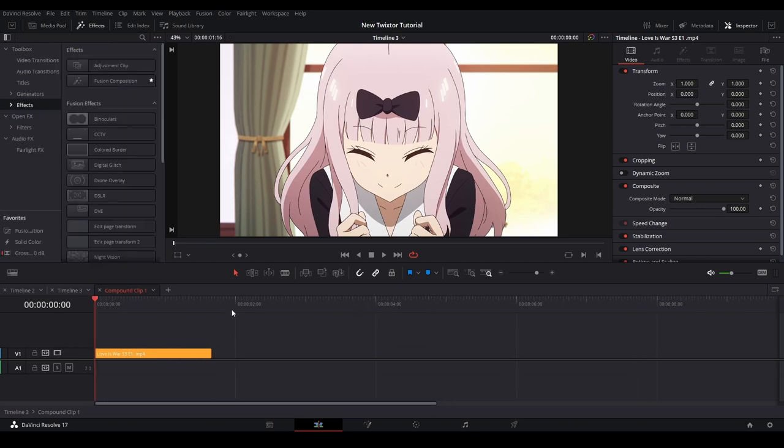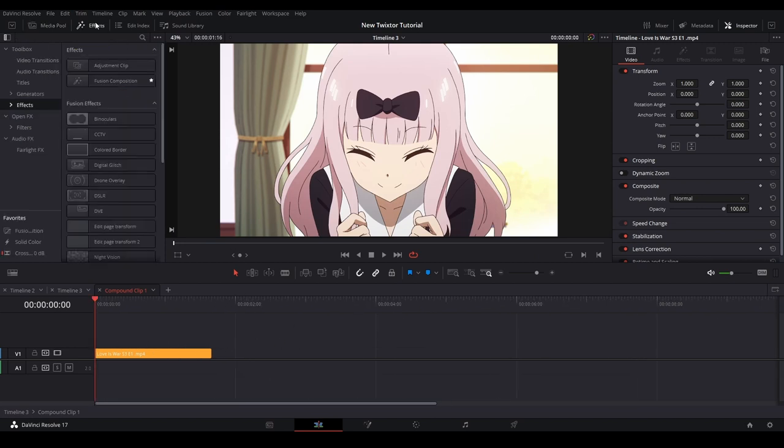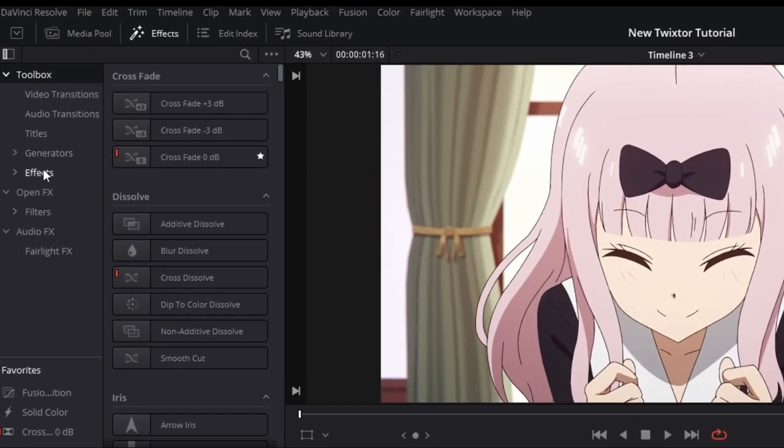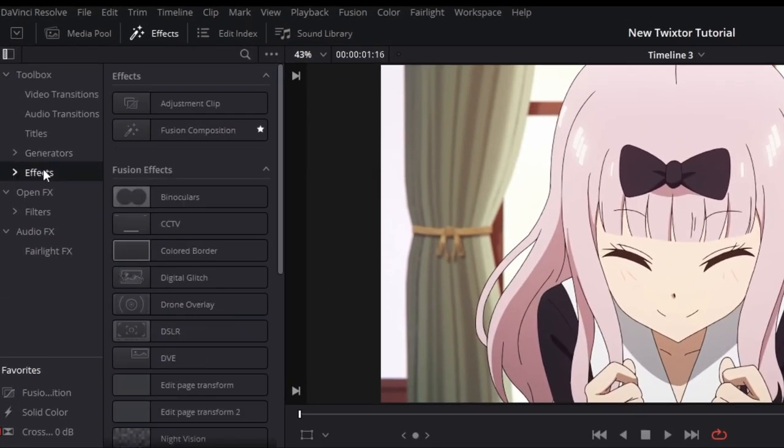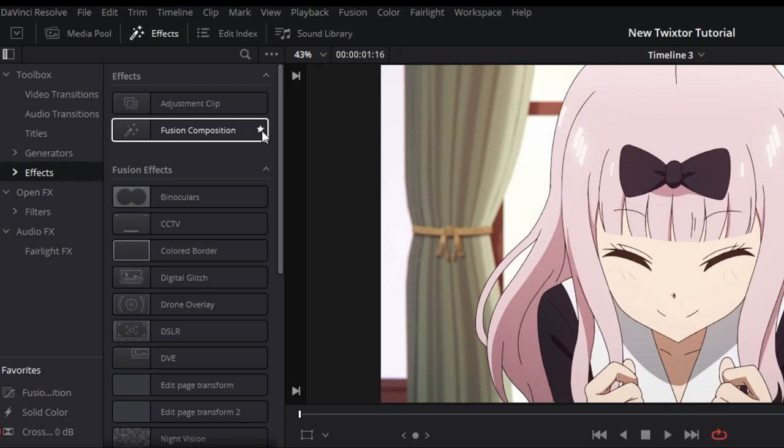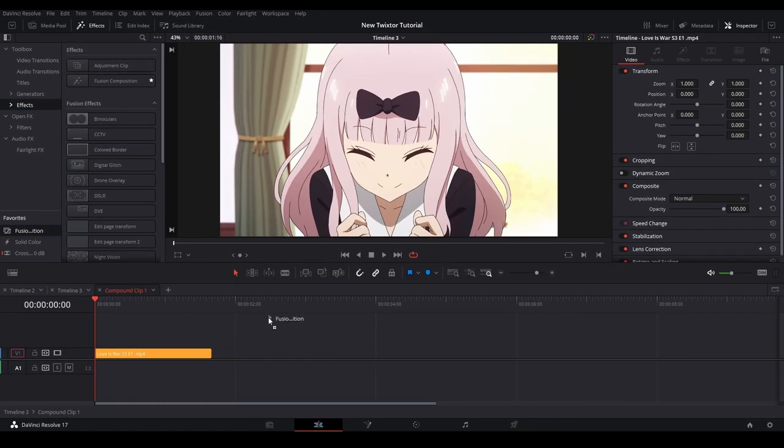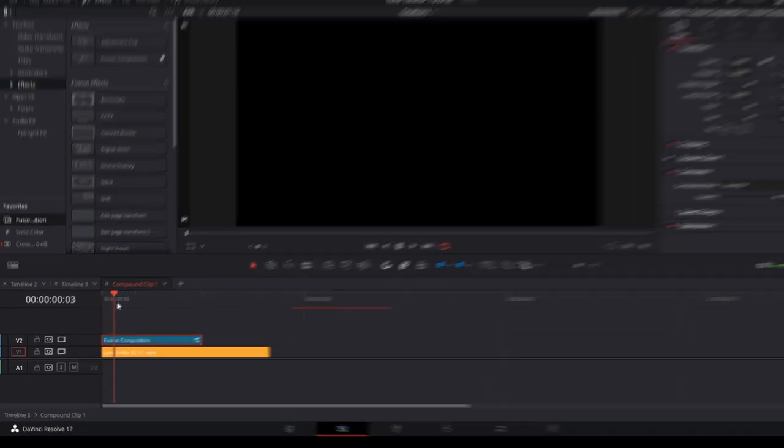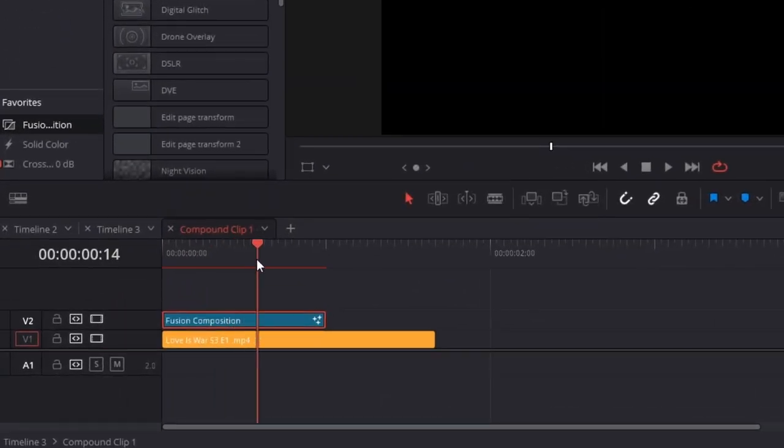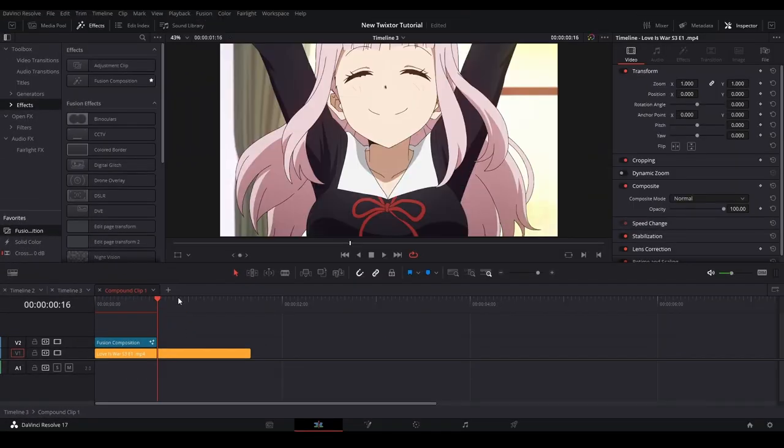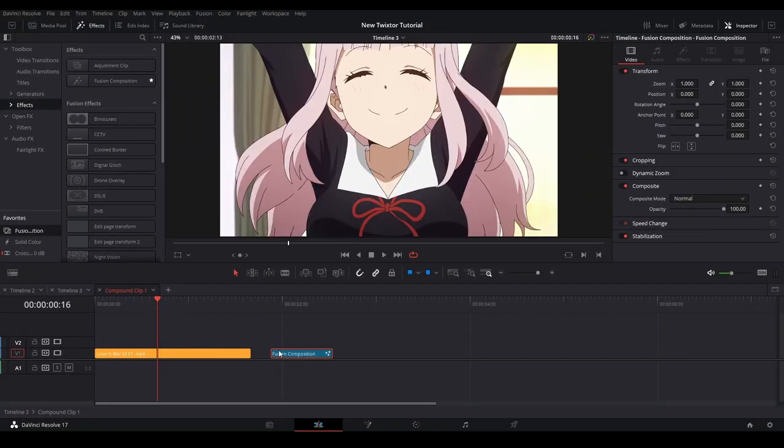You will see that the footage we put into the compound clip is right there. Next, we're going to add a Fusion Composition by going to our Effects Library, going down to Toolbox, Effects, then Fusion Composition. If you want to make this easier to grab in the future, you can hit the star next to the name. We're going to take this clip and put it above our footage, then extend this clip to however long the number was that we just memorized. I like to go one frame more than that number, and put it onto the first layer behind the footage there.